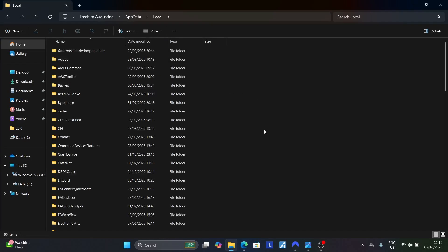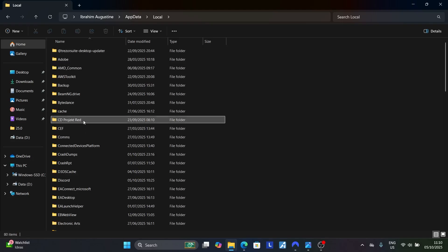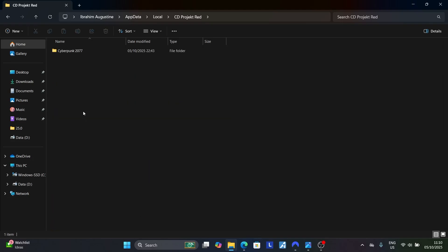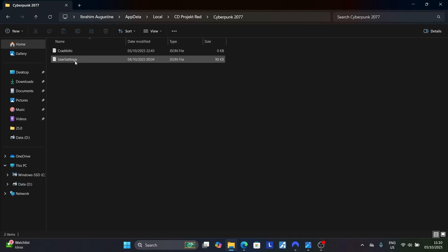Look for the CD Projekt Red folder, click it and open it. You'll see Cyberpunk 2077, click on it, and you'll see the usersettings.json file.